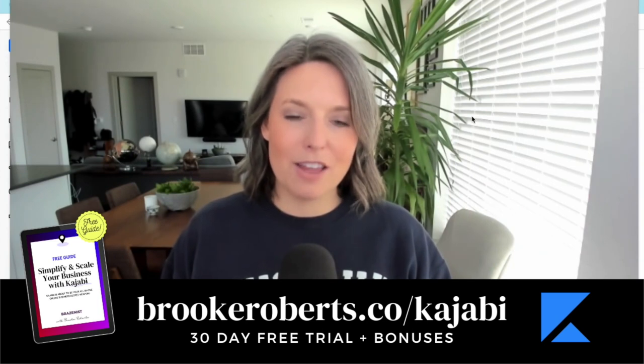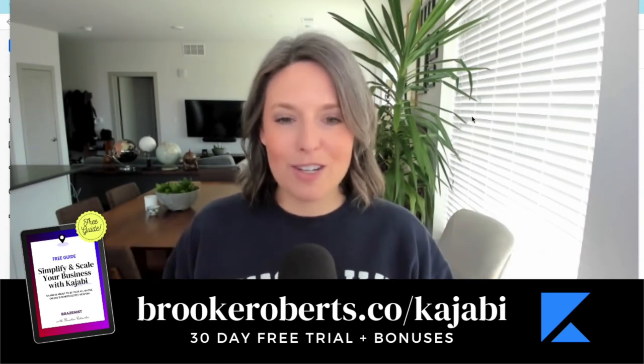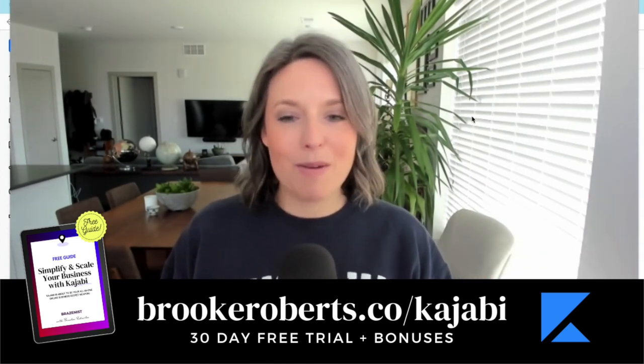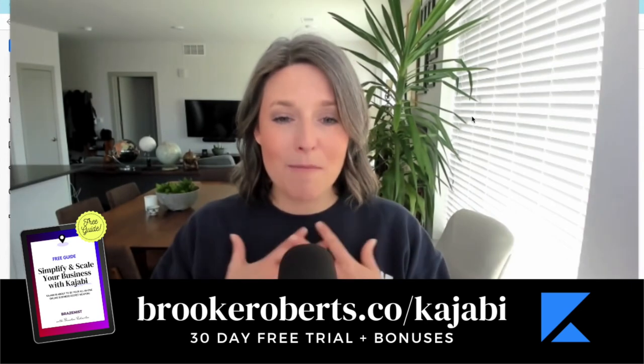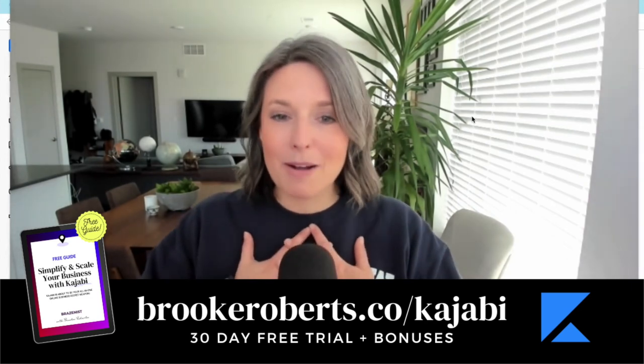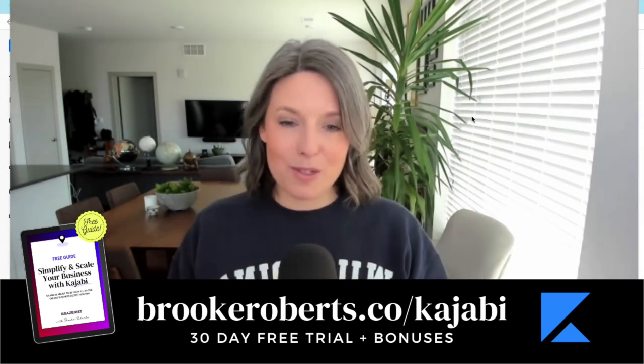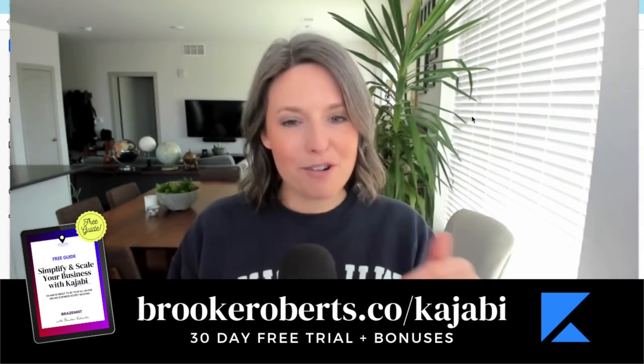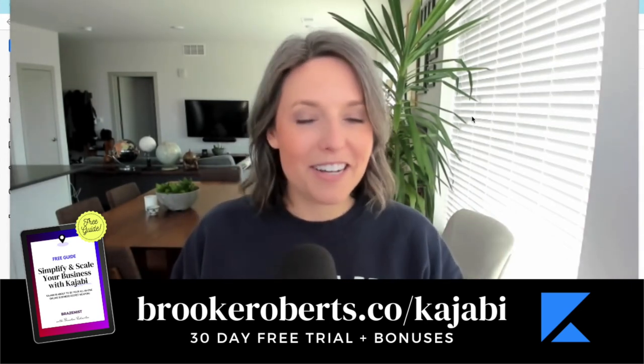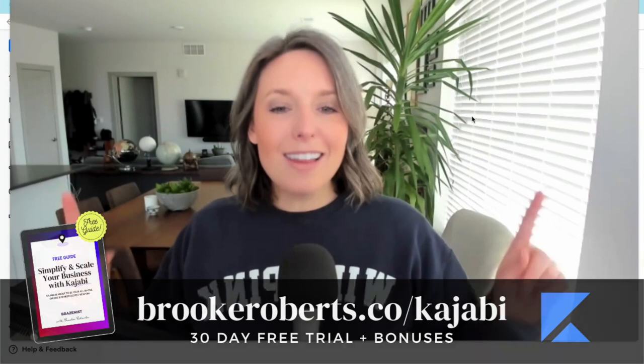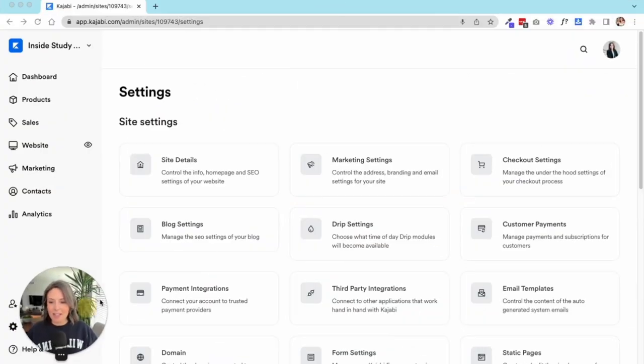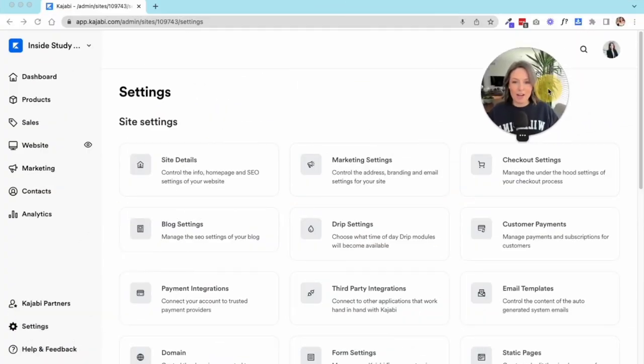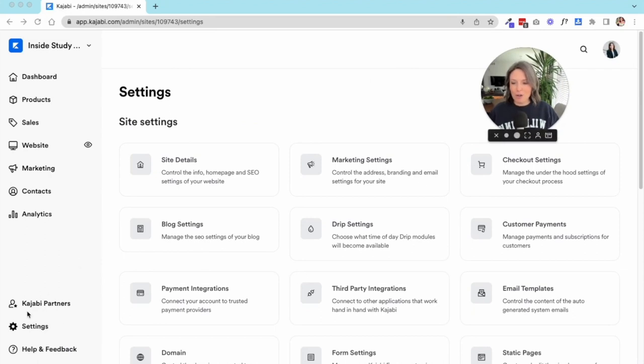If you want access to that, make sure you sign up with my link brookeroberts.co/kajabi. Thank you so much for supporting me, my business, my channel by using my link. Let's dive in to our settings. This is the Kajabi backend. The way you get here is once you've logged in, you'll scroll over here to the left and click on settings.